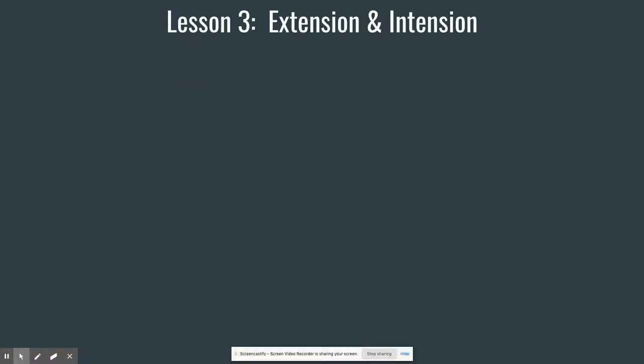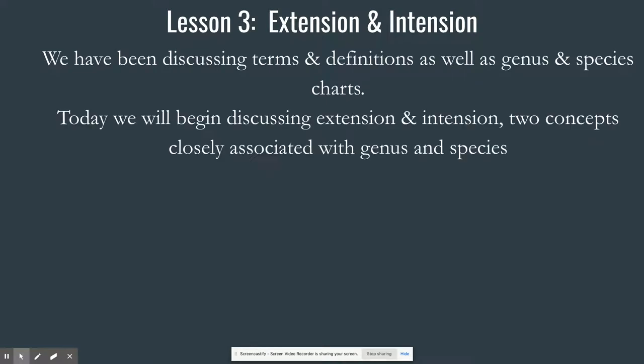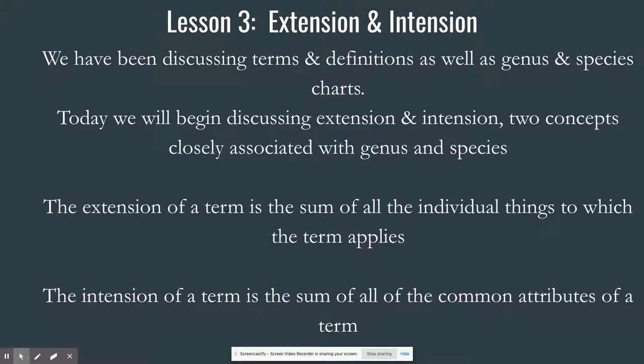So we're talking about extension and intention. By way of introduction, we've been talking these last few days in class about terms, definitions, and genus and species charts. Today we're going to talk about extension and intention — these two concepts are closely associated with genus and species charts, so extension and intention go hand in hand with genus and species charts. Let me define some terms for you.